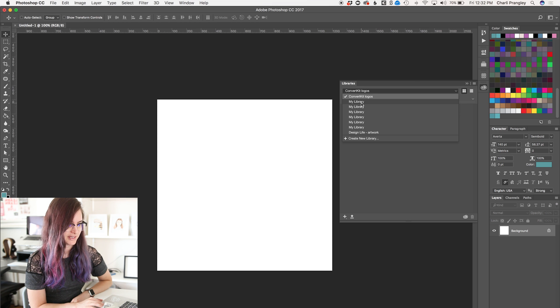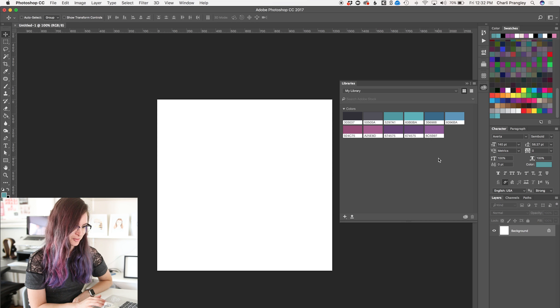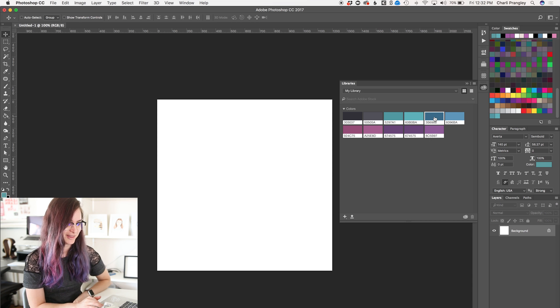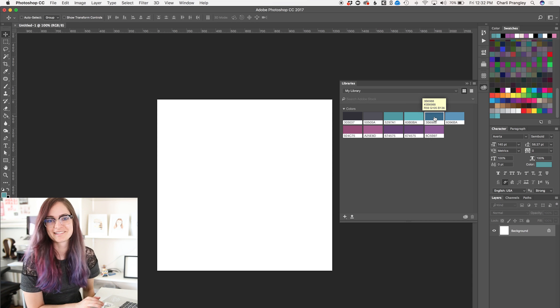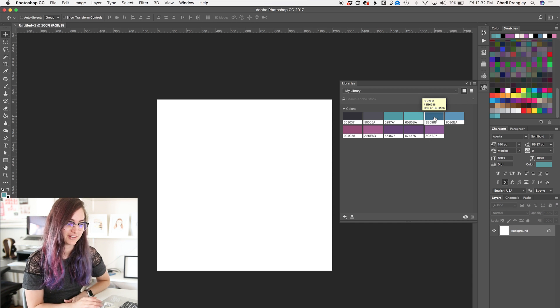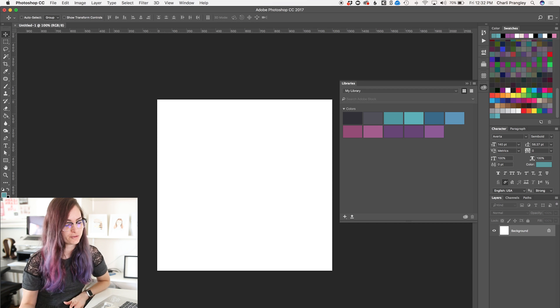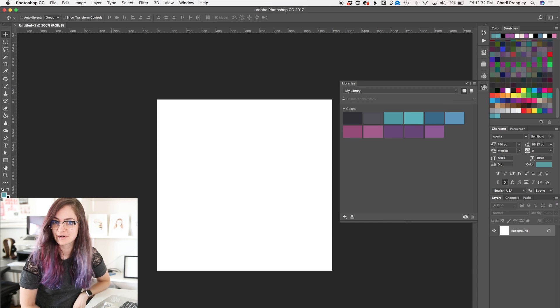So if I come into Photoshop right now in this new file, click in my libraries, and if I switch to my library, I can see all of my colors that I just saved in Illustrator are now ready for me to use in Photoshop, which is very handy.